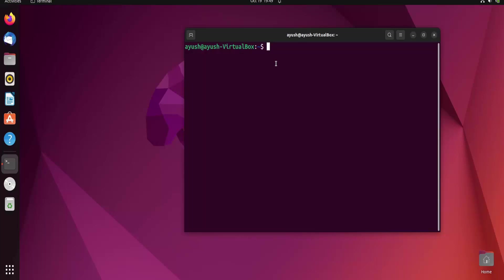In that case you need to terminate that process or close that application. For that purpose we can use the kill command. You can also normally use the kill command to close any application or terminate a particular process.